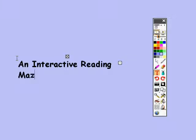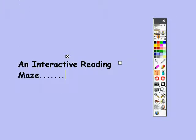Reading mazes can be found online or in children's storybooks, or you could write your own.